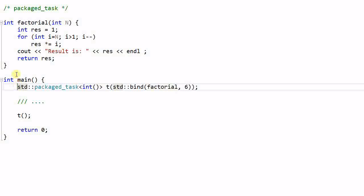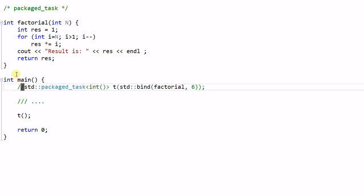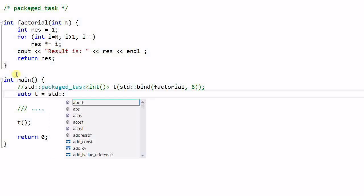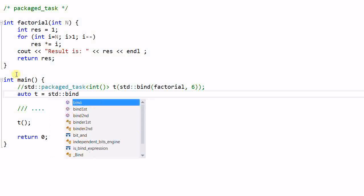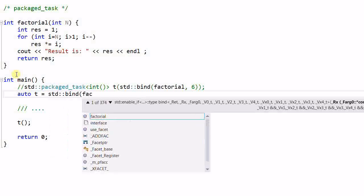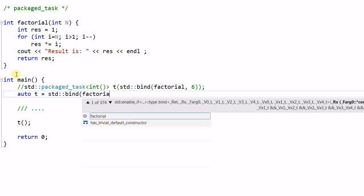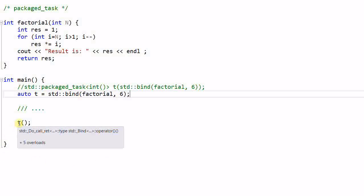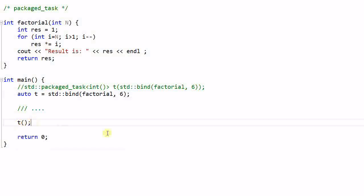Say I comment out this one, and do auto f, let's just use t, t equal to stand bind factorial 6. So now t is just a function object. And at later point, or even in a different thread or different object, different function, I can invoke t. So it seems like the function object can serve our purpose well.